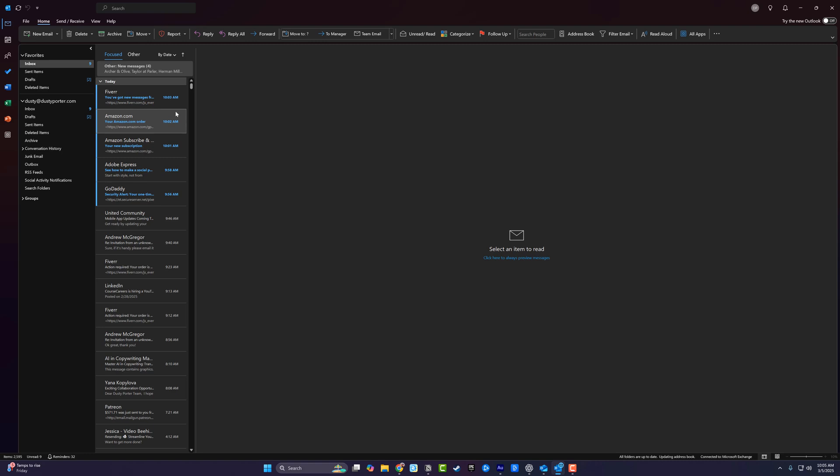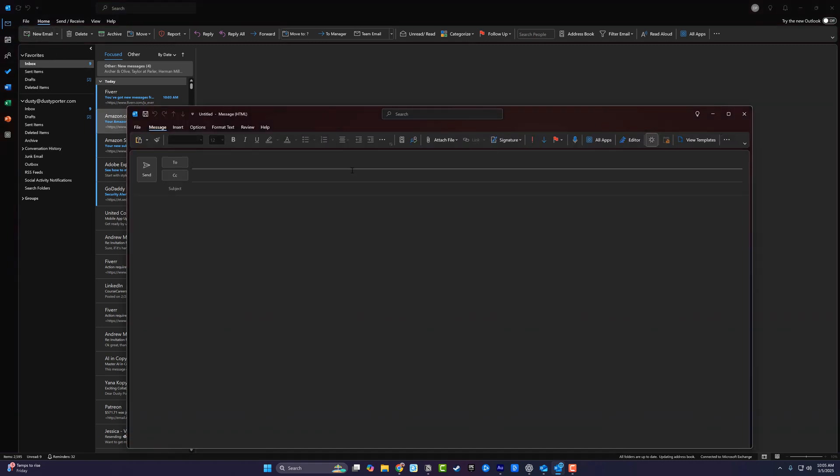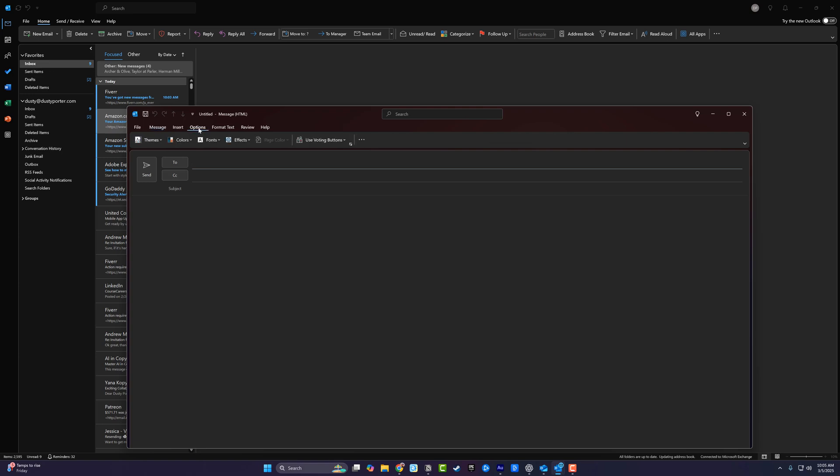Here in classic Outlook, what you want to do is create a new email. As if you're going to send the email, go ahead and type in all the information and then go to where you see options.